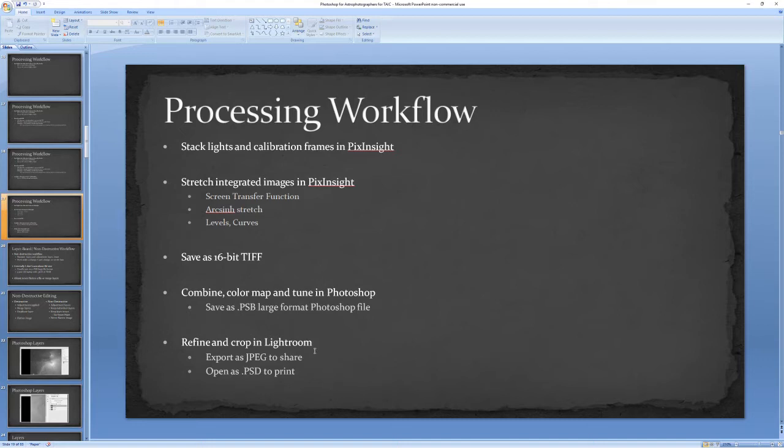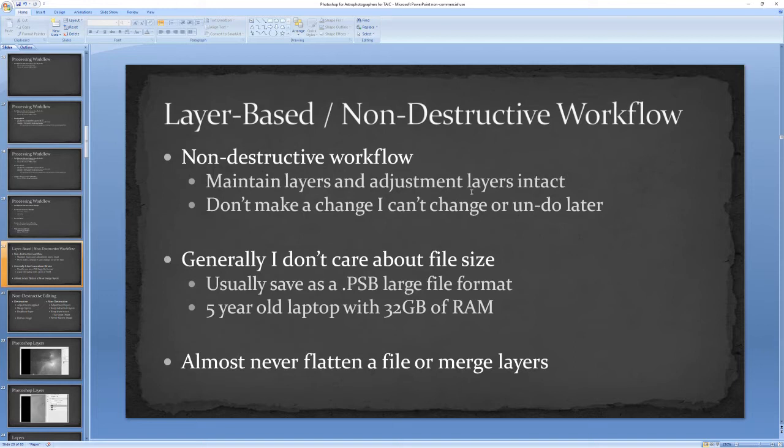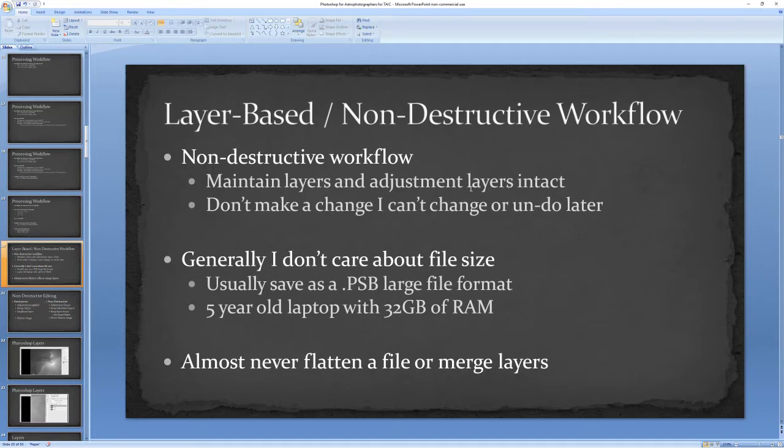Most importantly to a non-destructive workflow: if I find something I want to change, then I can open the original from Lightroom, make those edits, and when I go back to Lightroom, those new edits are reflected in the version that's shown. So let's talk about what non-destructive editing is and isn't. In general, I would say a layer-based non-destructive workflow means maintaining layers and adjustment layers intact so that you can go back to the very beginning and make a change and it's reflected all the way through to the finished image.